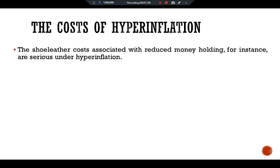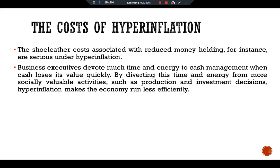The shoe leather costs associated with reduced money holding, for instance, are serious under hyperinflation. Business executives devote much time and energy to cash management. When cash loses its value quickly, diverting this time and energy from more socially valuable activities such as production and investment decisions makes the economy run less efficiently.